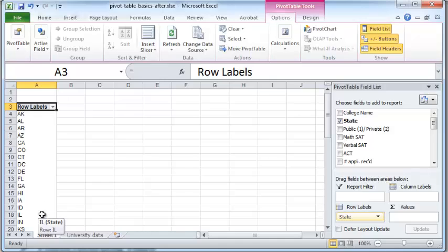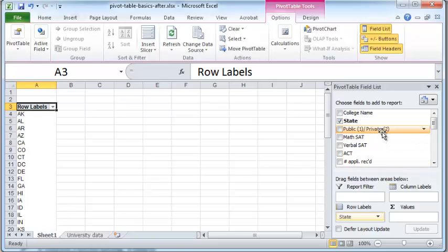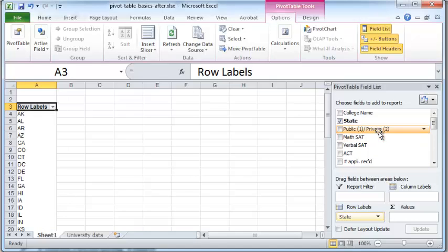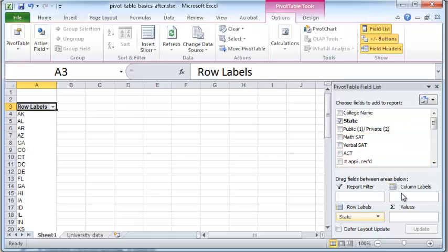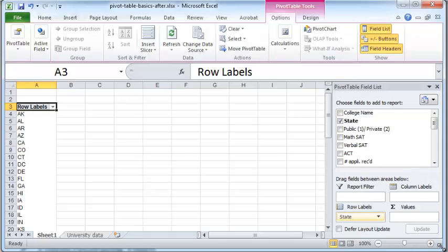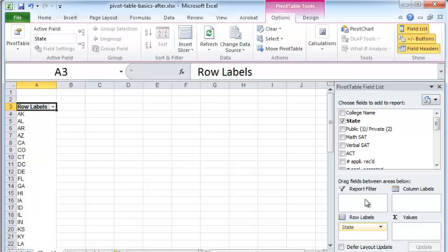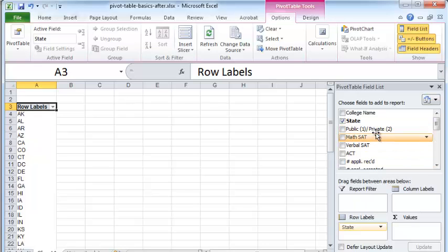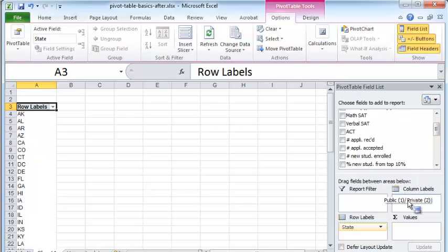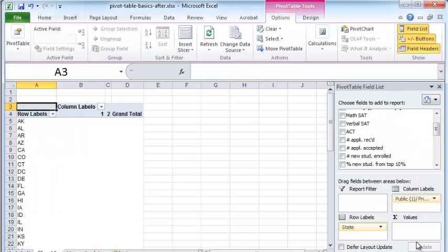And next what I want to do is I would like whether a college is public or private to show up as columns. Now to show up as columns, what I need to do is drag this over to the column labels box. Now, let me just enlarge this file a little bit. And you can see that the column labels and all these other boxes, these four boxes here are really large so they can accommodate a lot of fields. I'm just going to drag and drop the public private field over into the column labels box. And now the public private field is a column in our pivot table.